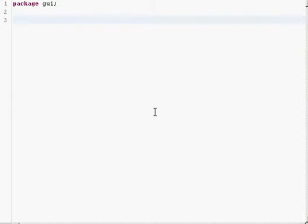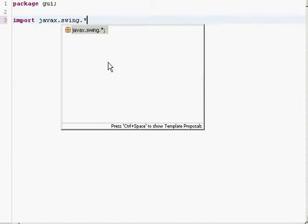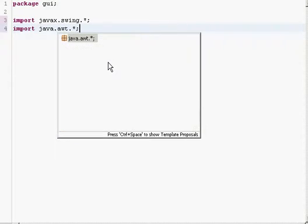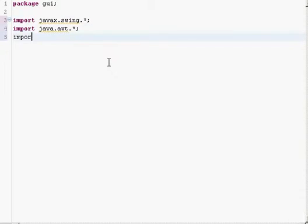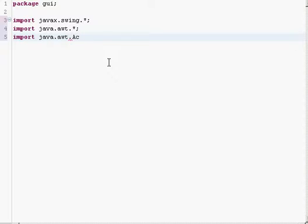Hello guys and welcome to my first tutorial regarding Java GUIs. The first thing you want to do is import the libraries you need. We want to import javax.swing and java.awt.event.